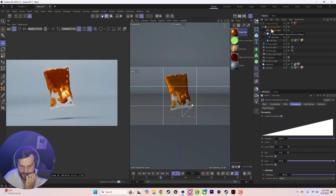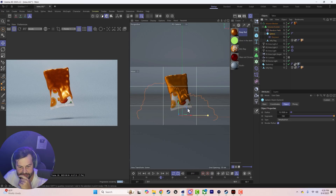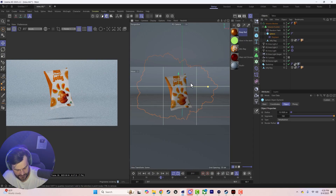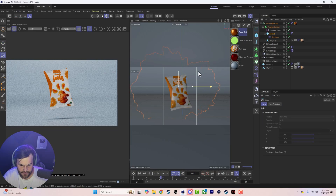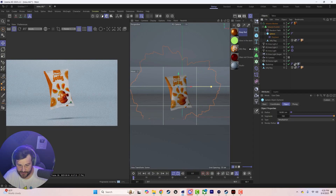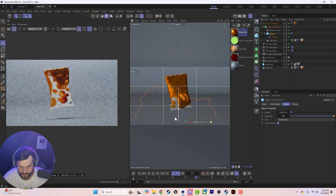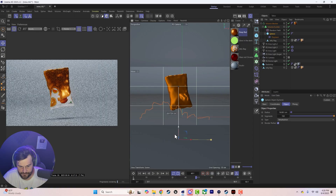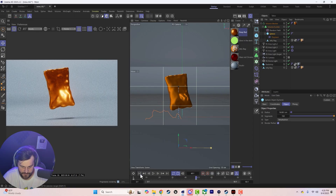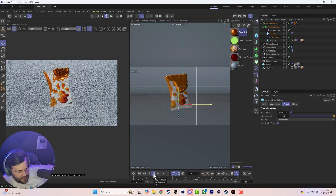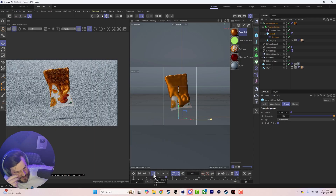All we have to do is use this sphere to drive the reveal: start it a little bigger, keyframe it there on the sphere, then go down the timeline and shrink it — and now we have this gold drip applying on top of our shape.